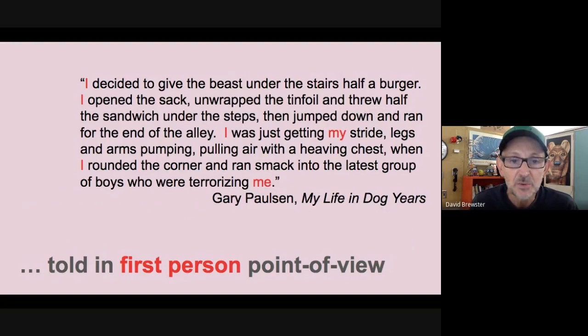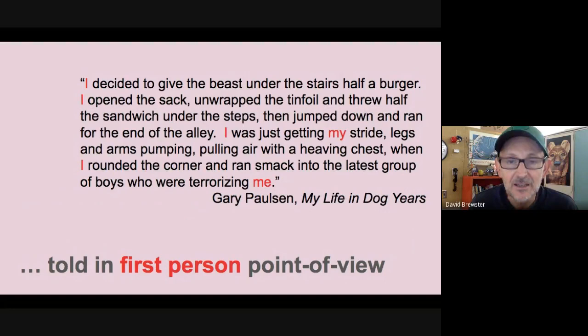Notice that use. He says: 'I decided to give the beast under the stairs half a burger. I opened the sack, unwrapped the tinfoil, and threw half the sandwich under the steps, then jumped down and ran for the end of the alley. I was just getting my stride, legs and arms pumping, pulling air with a heaving chest, when I rounded the corner and ran smack into the latest group of boys who were terrorizing me.' Notice that he's telling his story using the words I, my, and me — and that's what we'll be doing as well.